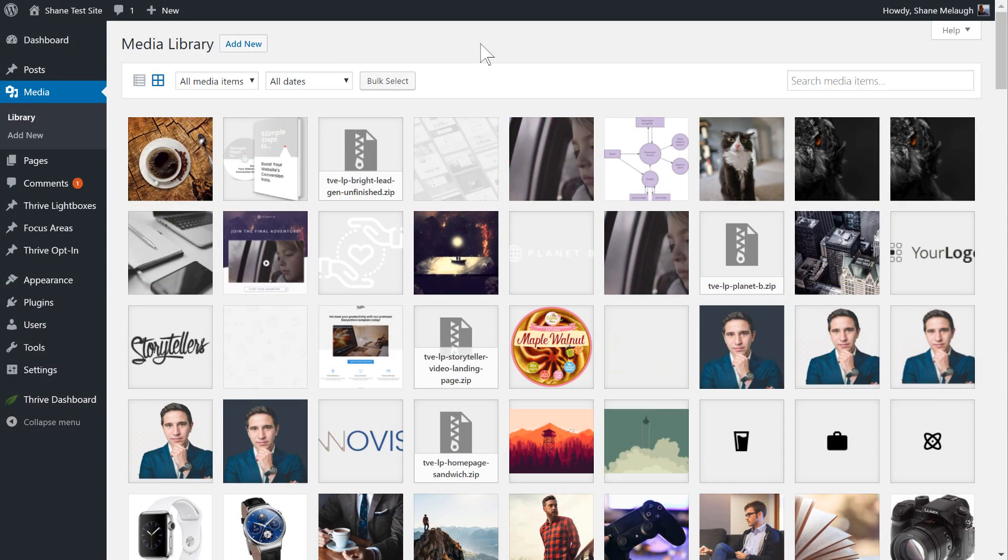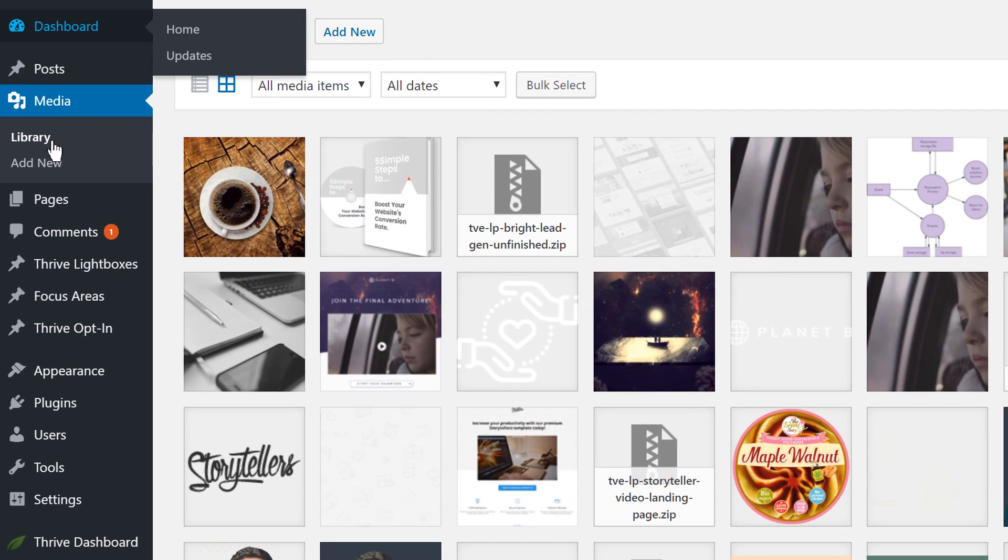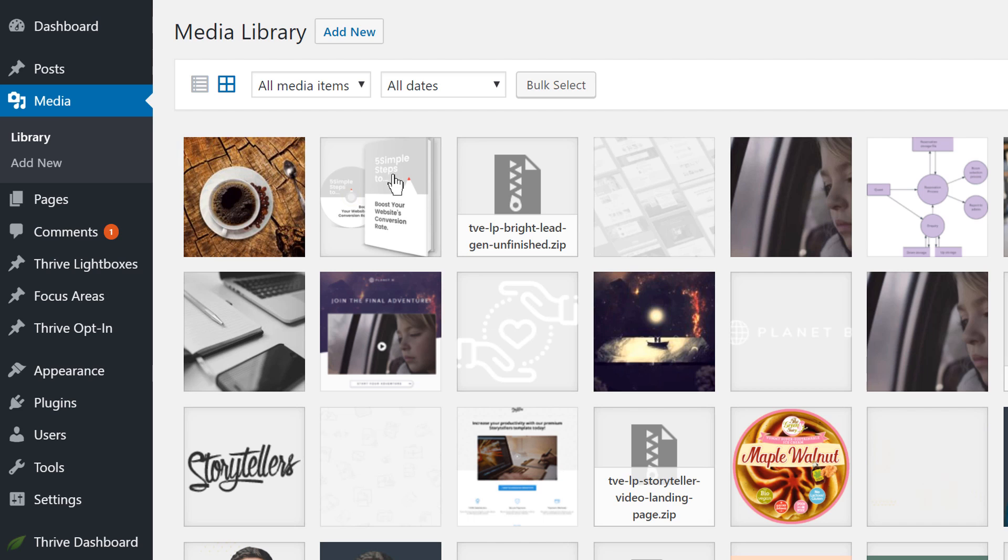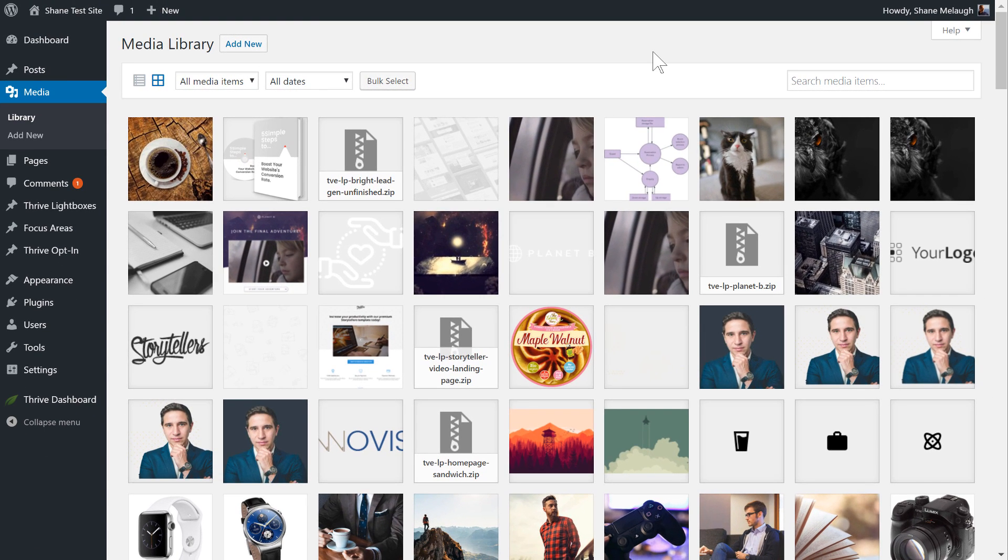In your WordPress admin dashboard to do this you need to go to your media manager. So in the sidebar here click on media to get your media library. You can't do this directly from a post or page so you have to be in the media library view.